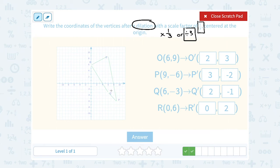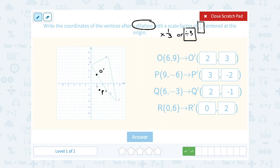So let's plot our points. 2, 3 would be right here — that would be our O prime. 3, negative 2 — that's 3 to the right and down 2 — that would be P prime. 2, negative 1. And 0, 2, that would be our R prime. I don't have a ruler tool here, so I'm going to do the best I can to draw straight lines. Hopefully you can see that it's a scaled down or smaller version of the shape you see in green.